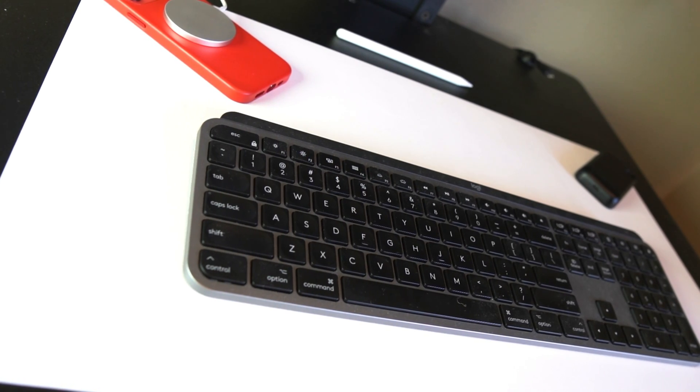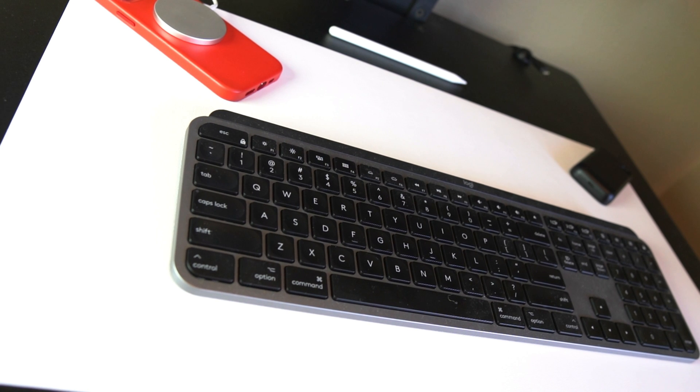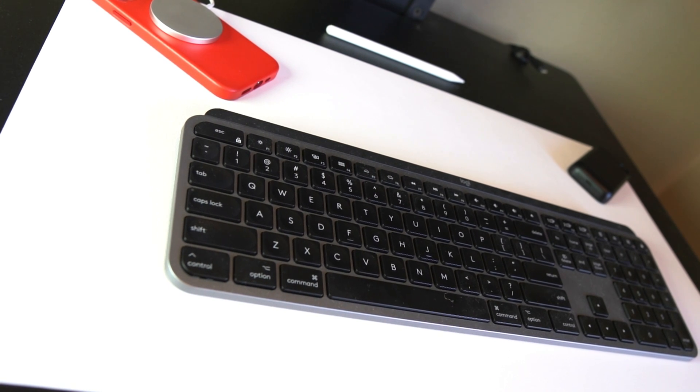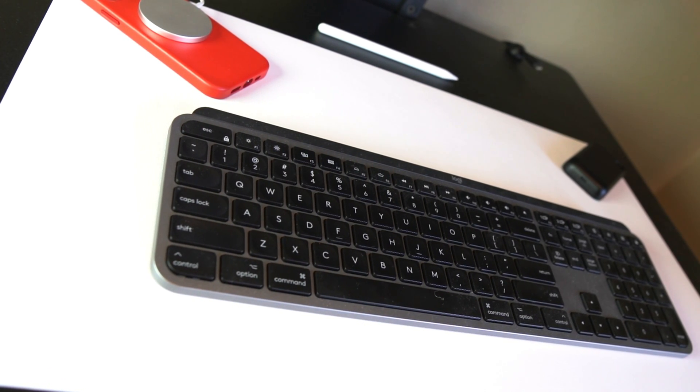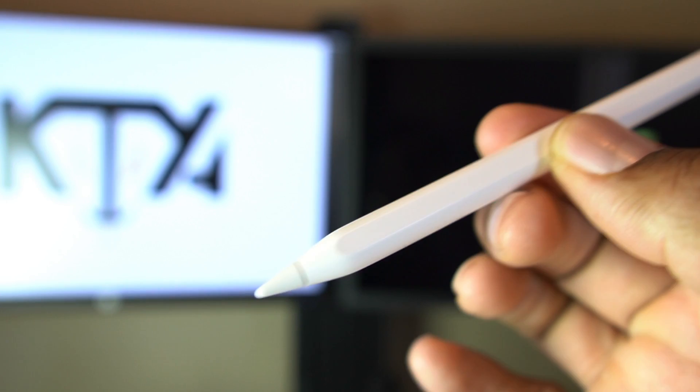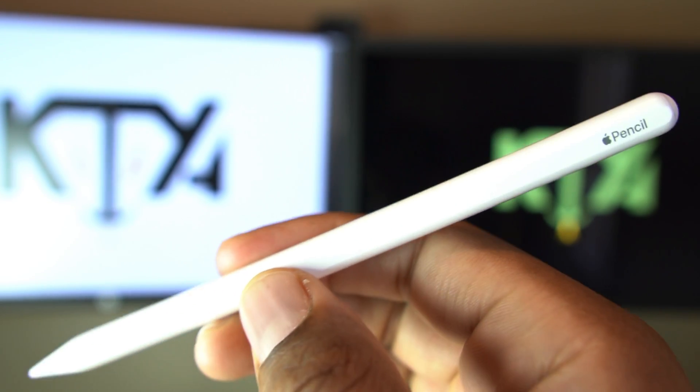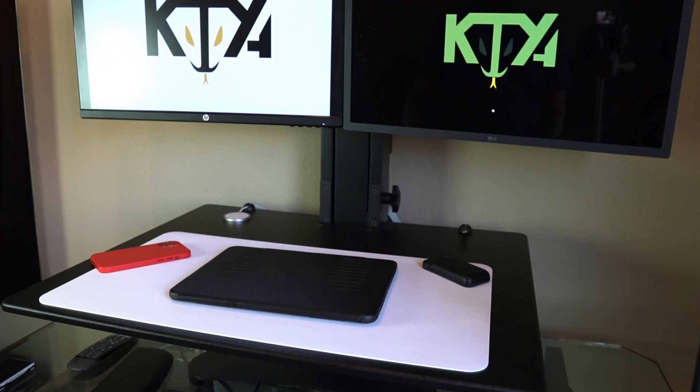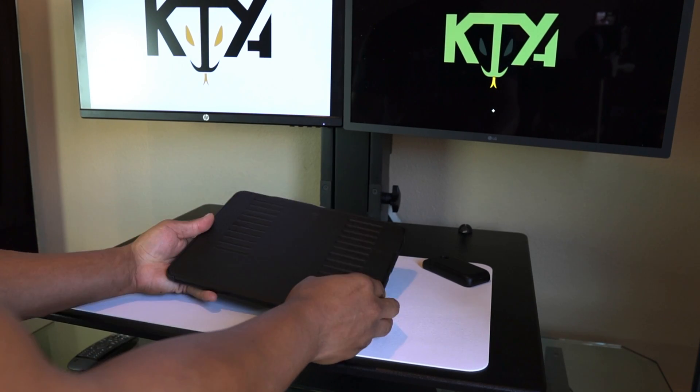I've been using the Logitech MX keys for Mac and it's been a dream. I love the shortcut keys but having the Apple Pencil is somewhat efficient in its own right and of course the portability of the iPad is a plus.